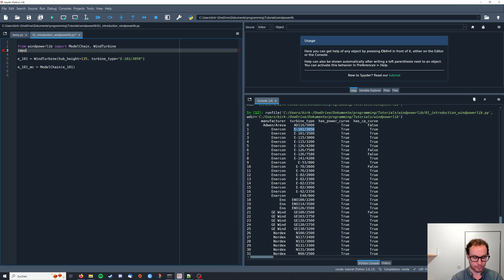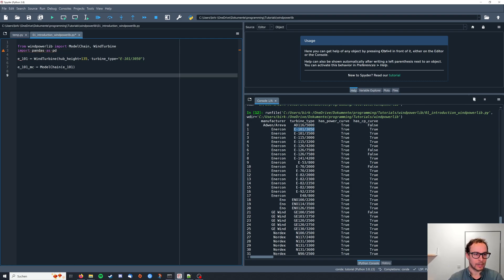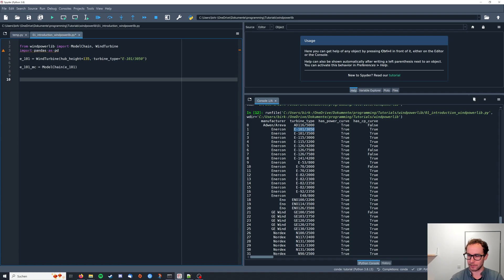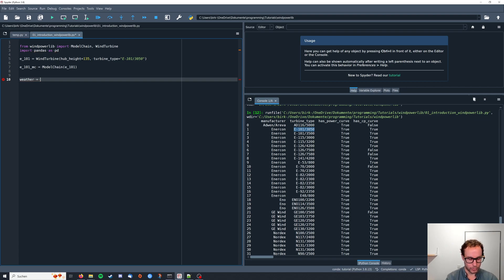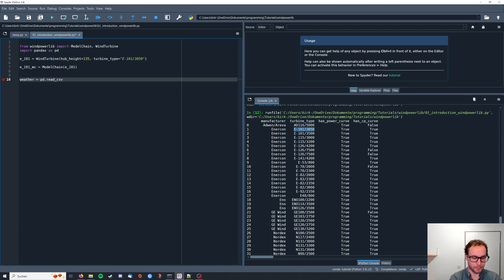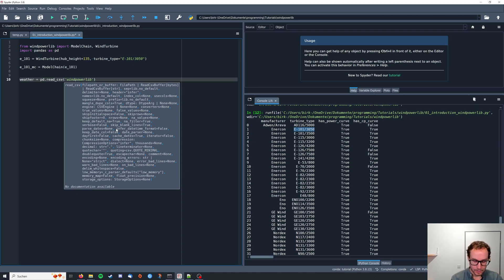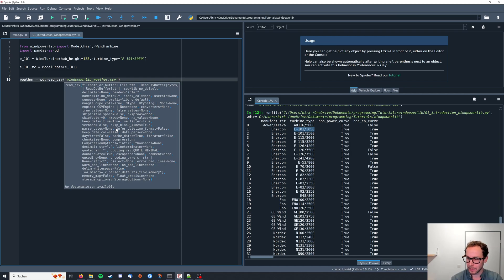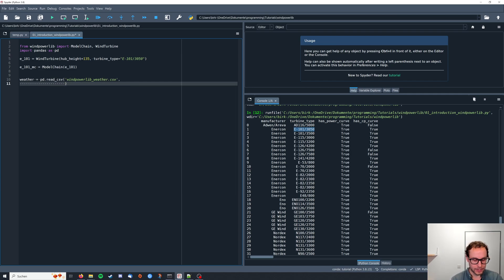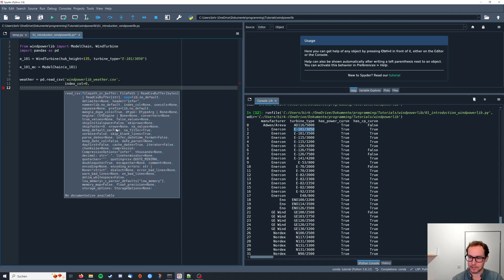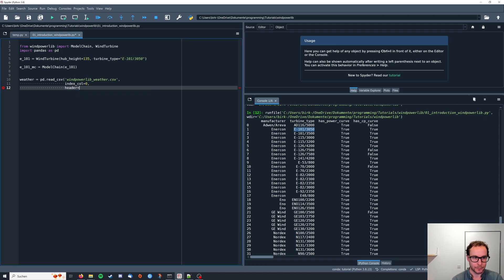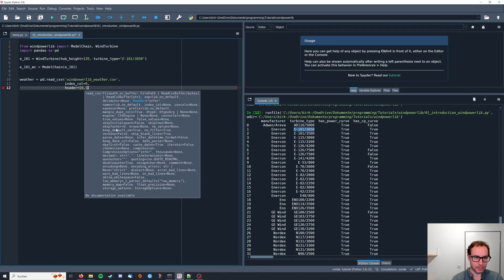And then we can use pandas to import this. So I'm going to import pandas as pd, and then I'm going to create weather, which I import from pd dot read csv. And that's going to be my file I just stored, just called windpowerlib_weather.csv. The index column is going to be the first one, so the zeroth, and as I said, we have a double header here, so we have to specify the zeroth and the first row as headers.